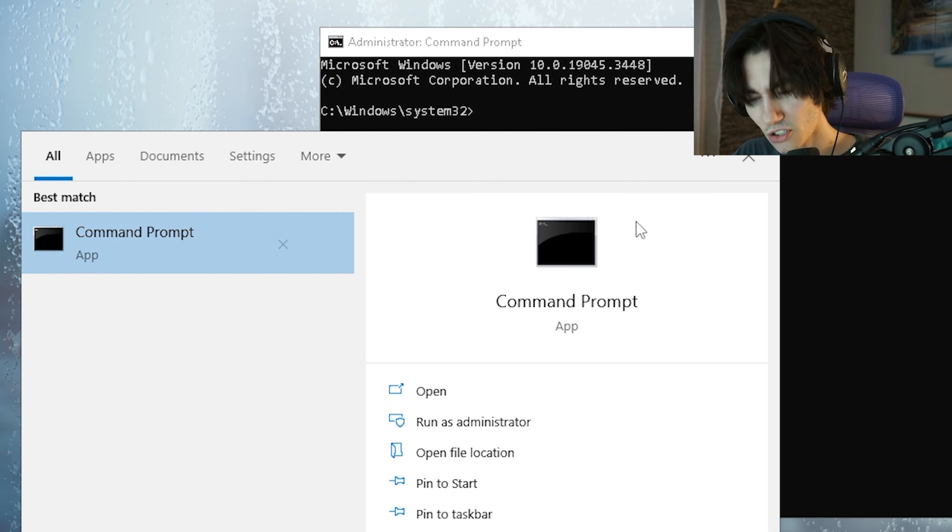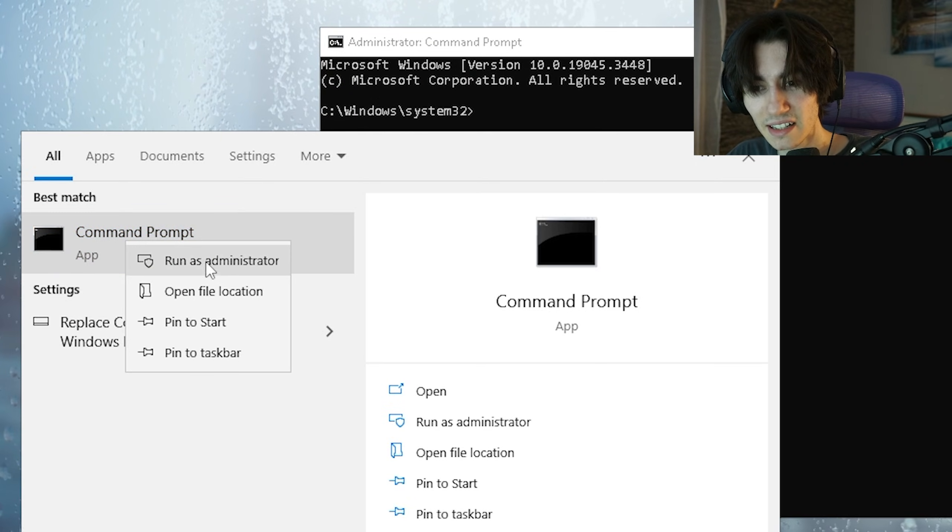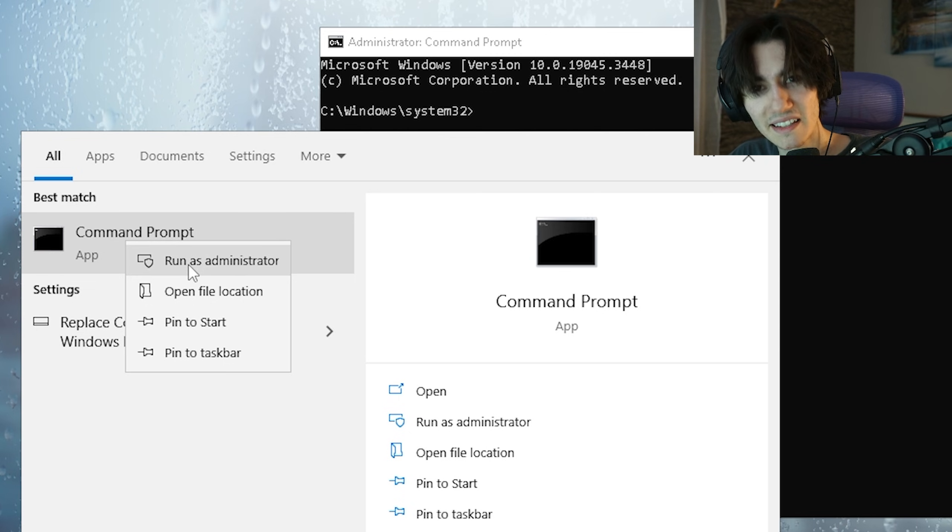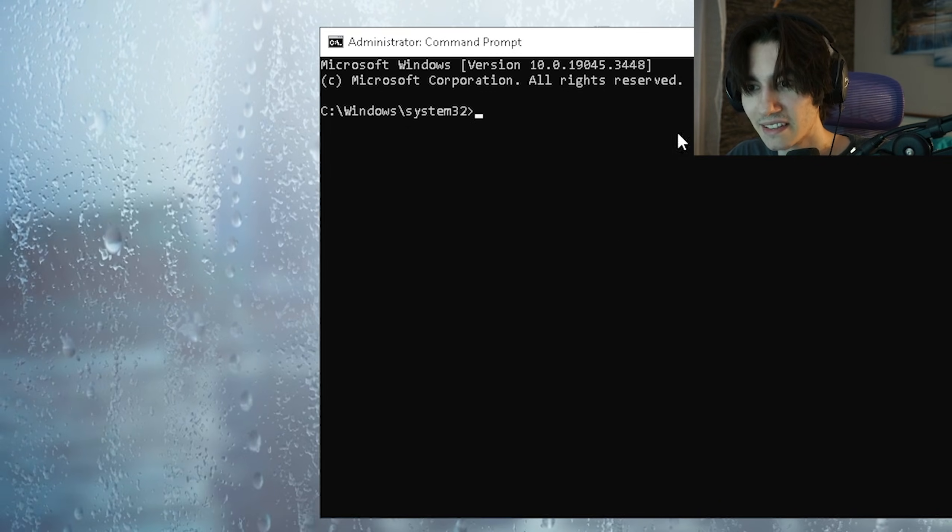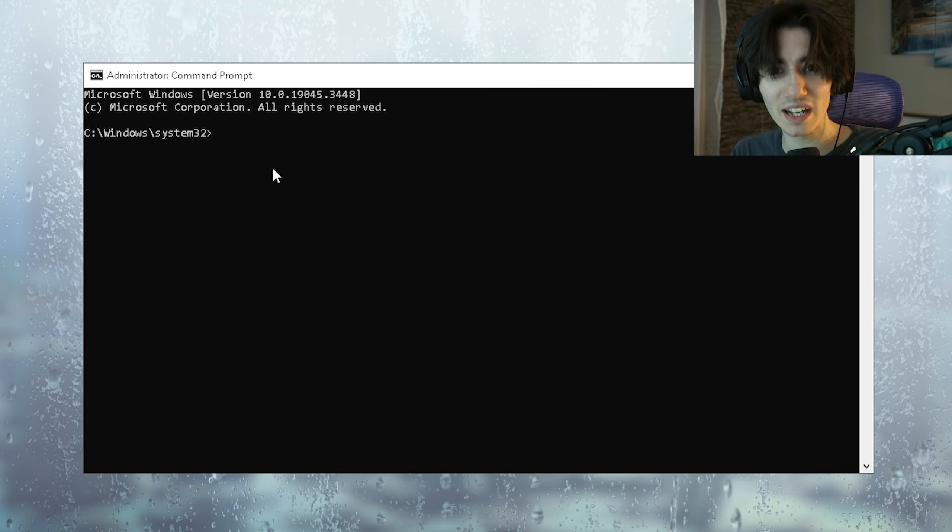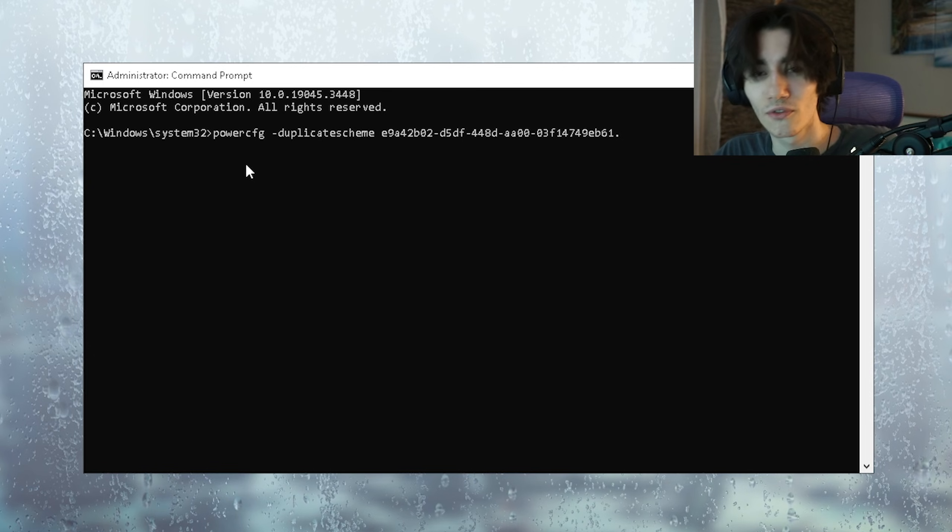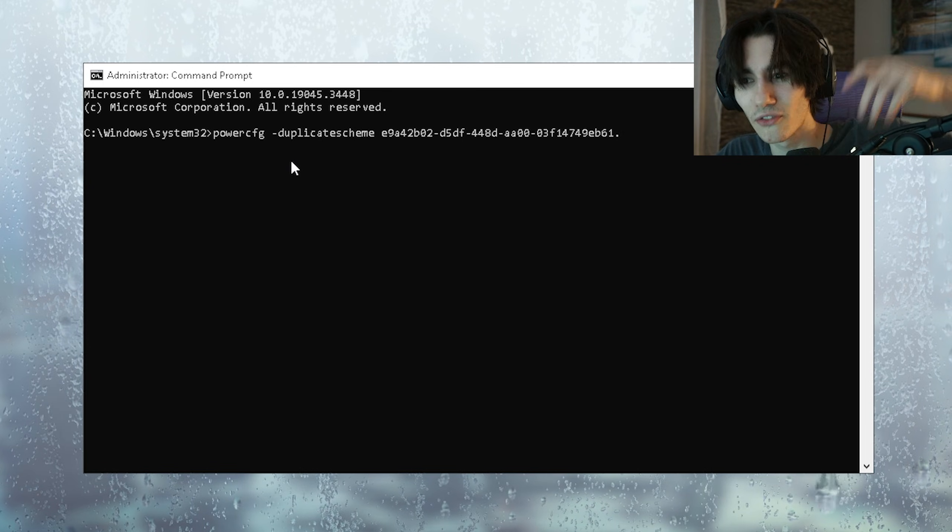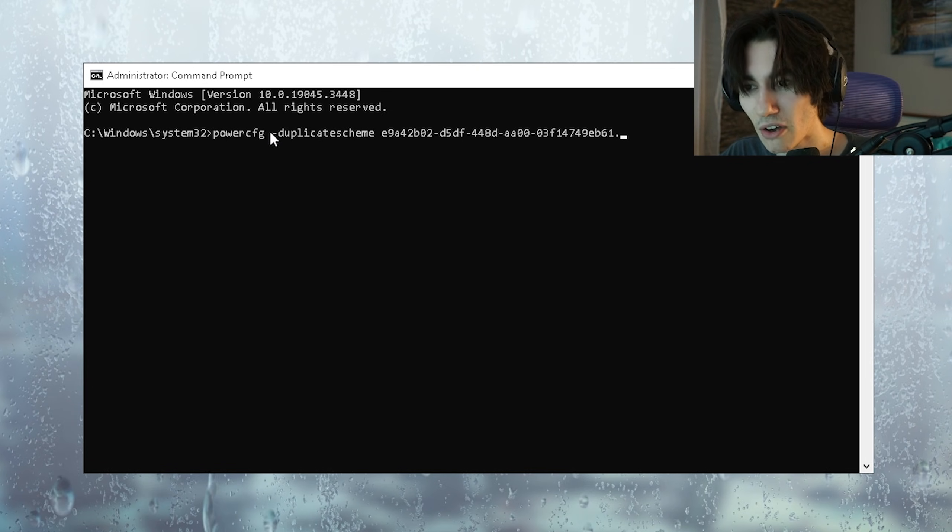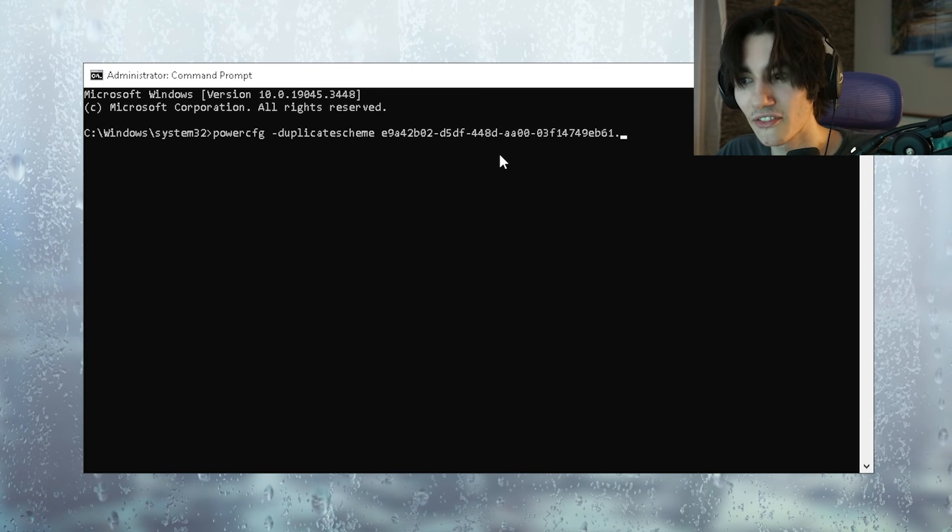In this next step go into your Windows search bar, type in CMD, right click onto it and run as administrator. What you want to do then next up is go again into my video description from where you're gonna copy the following command which is powercfg -duplicatescheme and then the following code.